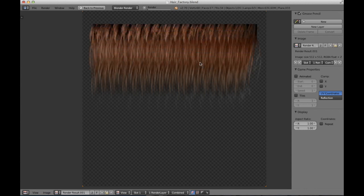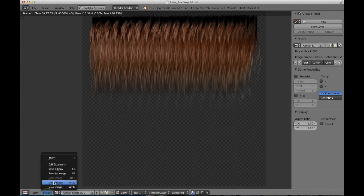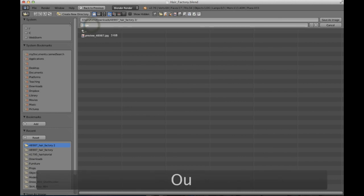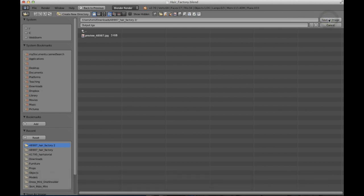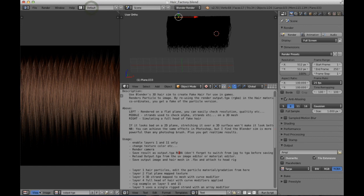And we re-render the file. Let's just do 512 by 512, which is a bit better. We get a nice set of brownish hair. So what we need to do now is to save this file. Image, save as image, and then we save this as output.tga.